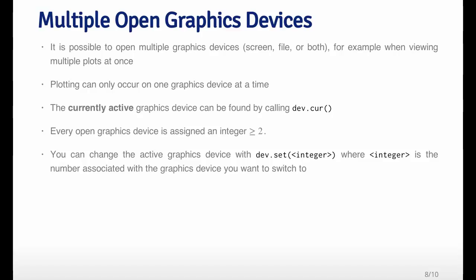That function will return an integer that tells you which graphics device is currently active. Every graphics device is assigned an integer that's between two and up. There's no graphics device that has the number one. You can change which graphics device is active by calling the dev.set function. dev.set takes an integer value, which will switch you to the graphics device that corresponds to the integer that you give it. You can switch back and forth between graphics devices using the dev.set function.